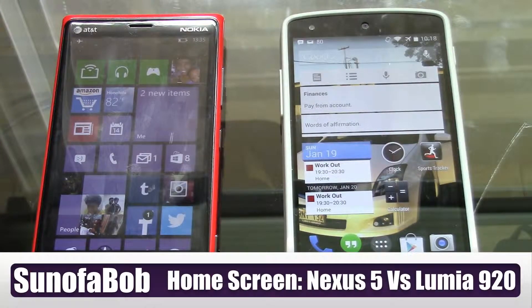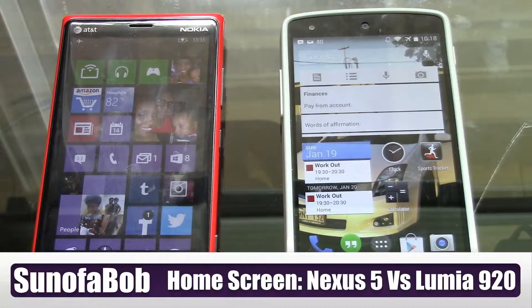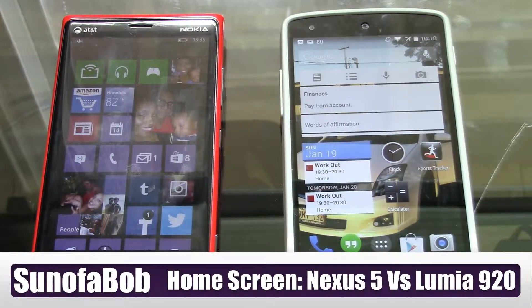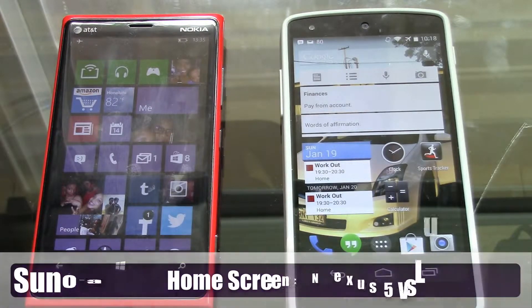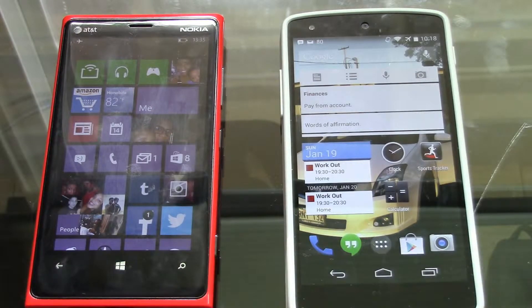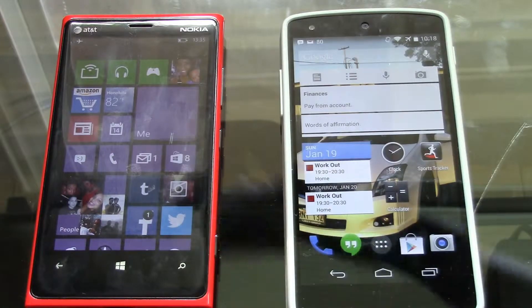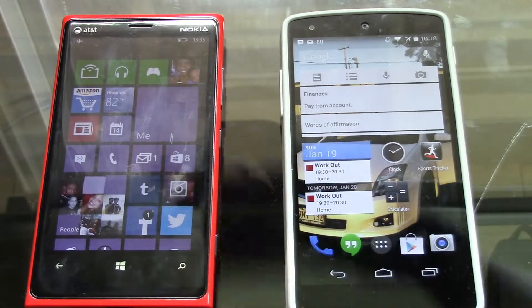In this video I'm going to talk about the home screens on Windows Phone 8 and Android 4.4, or any Android device for that matter.